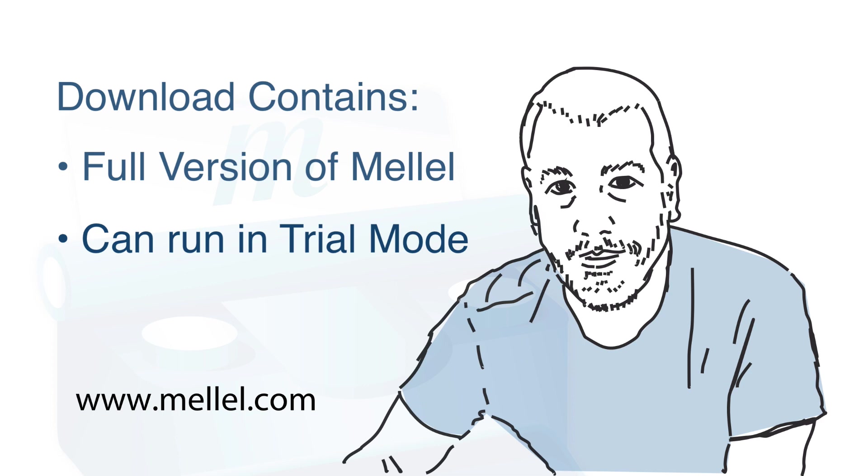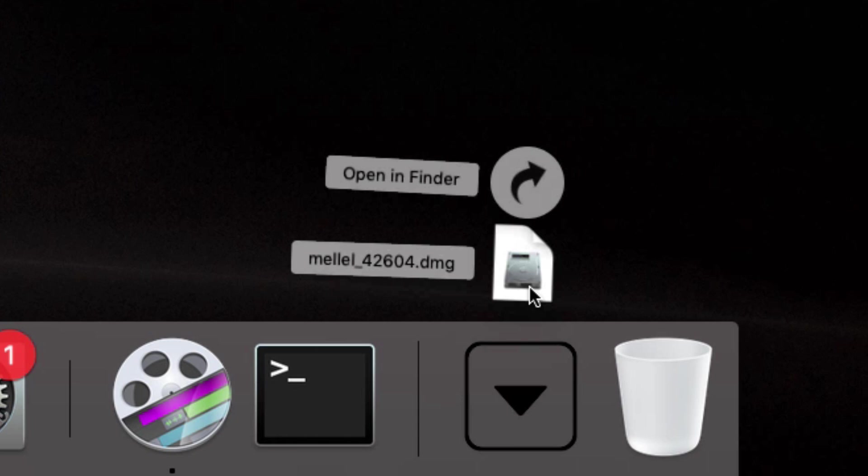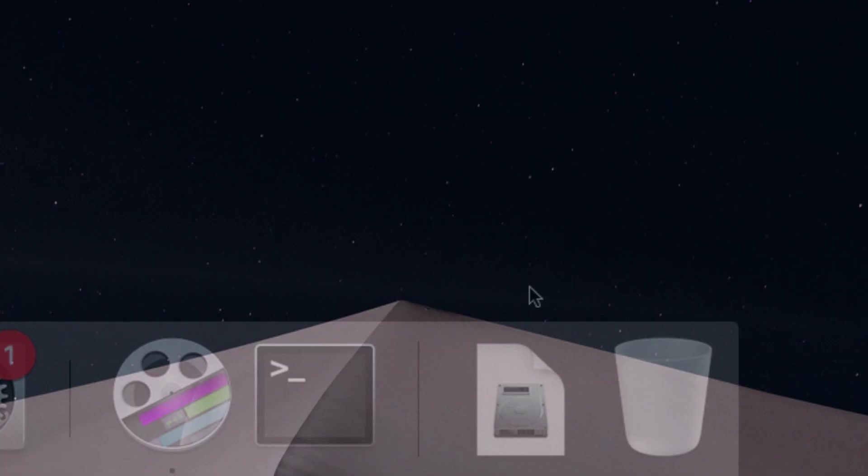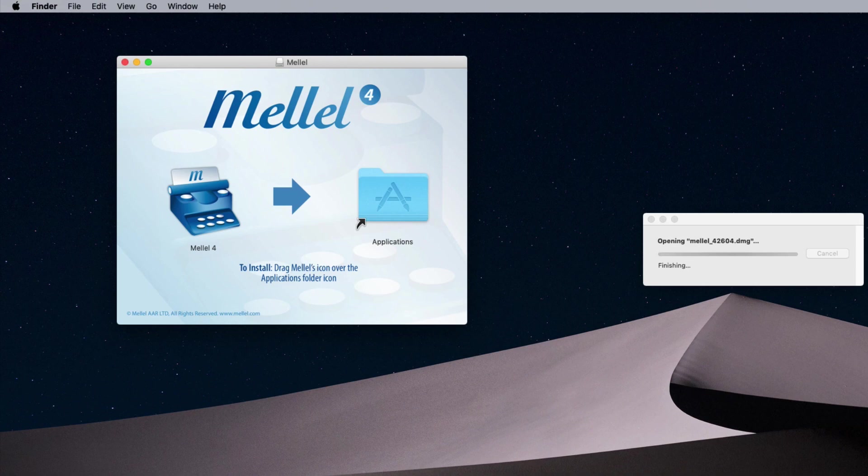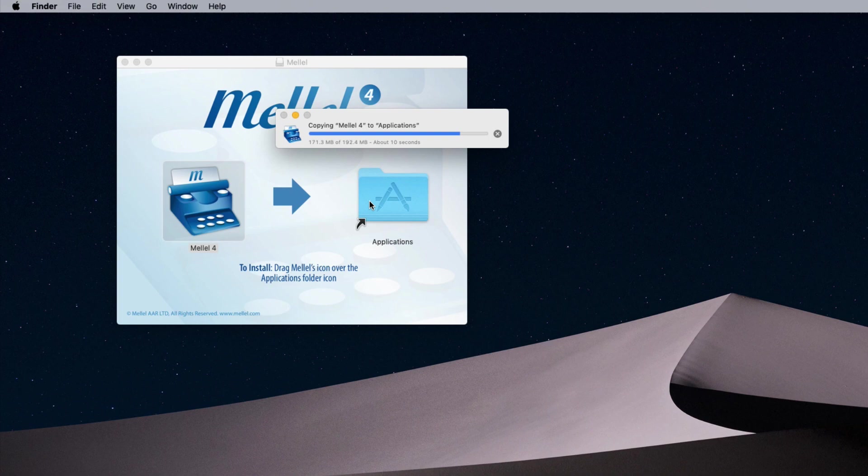Once the download is over, double-click the file whose name starts with Melel and ends with dmg, and the disk image window will open. Drag Melel's icon over the Applications folder icon to install it.